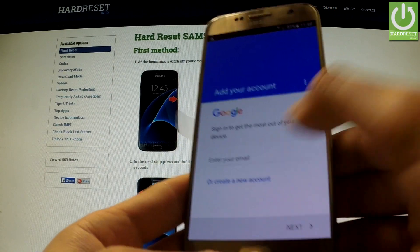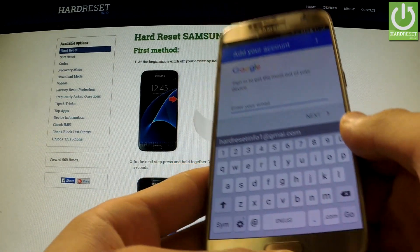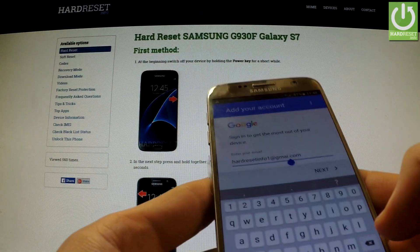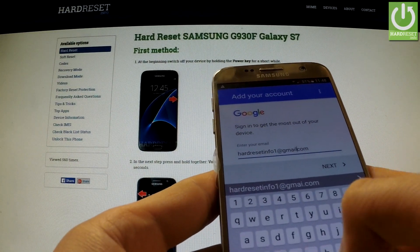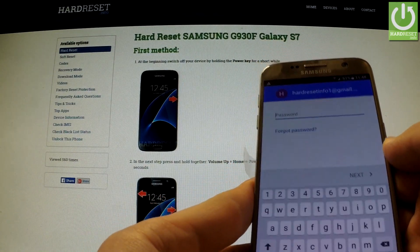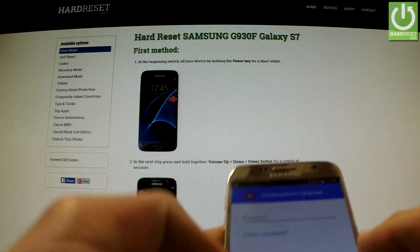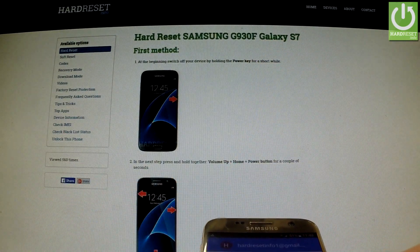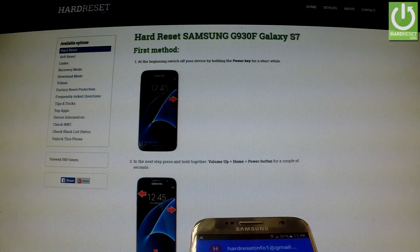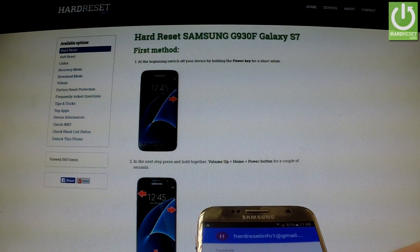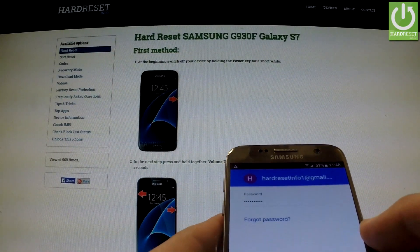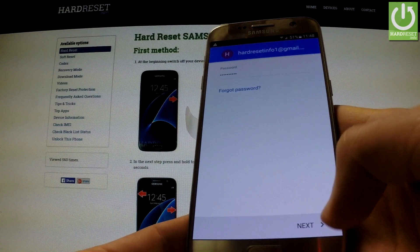Now we have to enter the Google email. I'll do it now. Then I tap Next and enter my password, and now I can tap Next again.